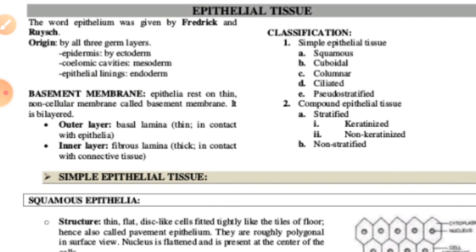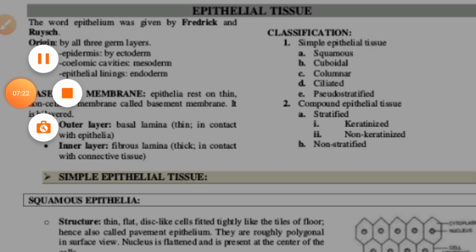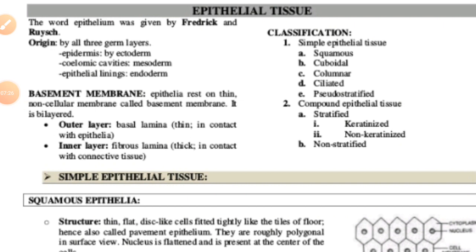Adhering junctions facilitate the cementing process to keep neighboring cells together; they include desmosomes. Desmosomes are thick and strong junctions that serve attachment functions. Hemidesmosomes are also found. Gap junctions are fine hydrophilic channels between adjacent cells, formed with the help of protein cylinders called connexons. They help in chemical exchange between adjacent cells and are hence called communicating junctions.